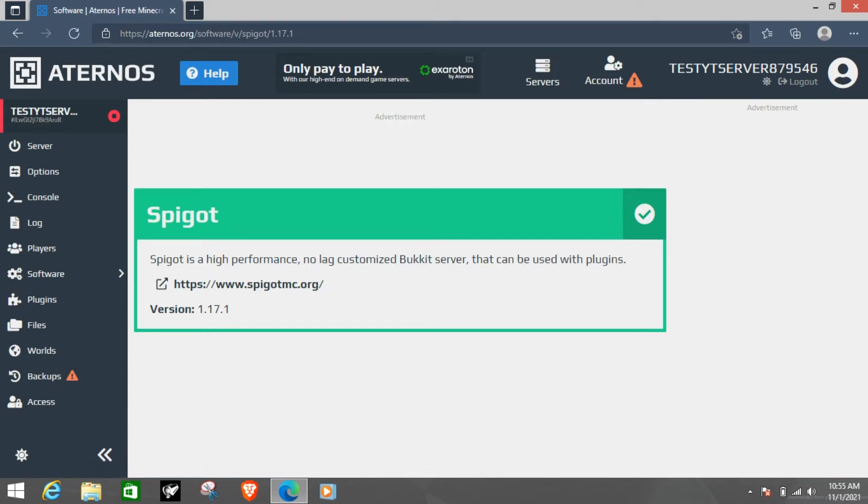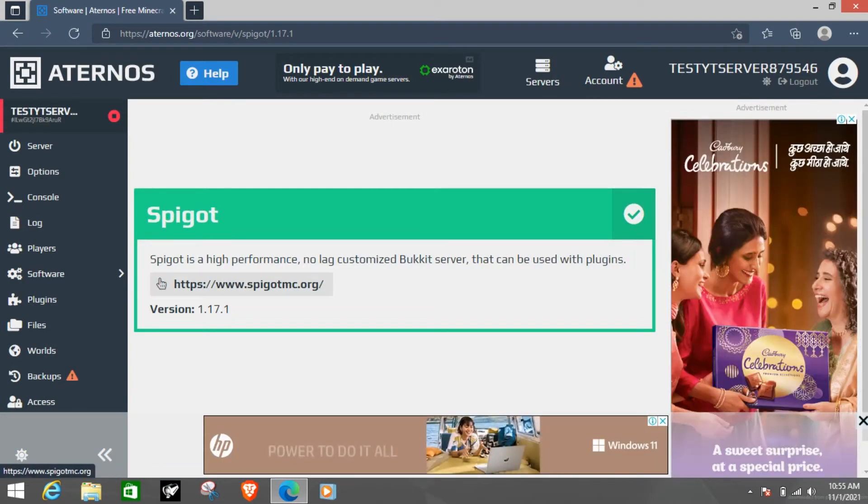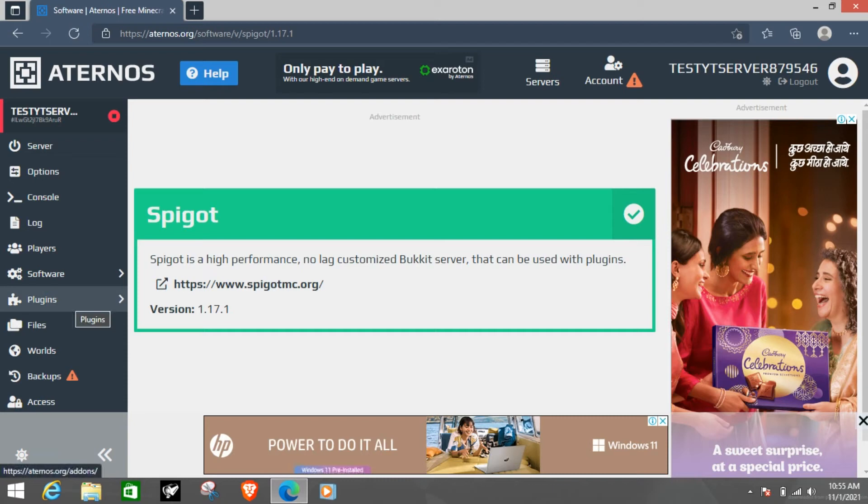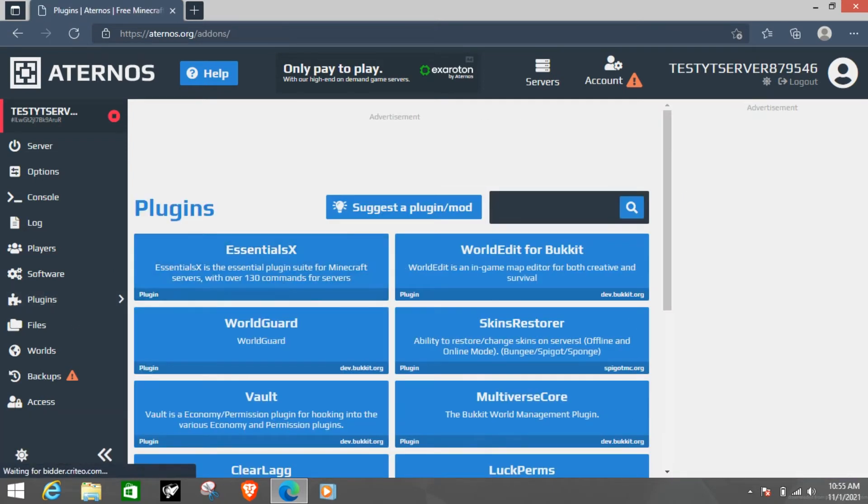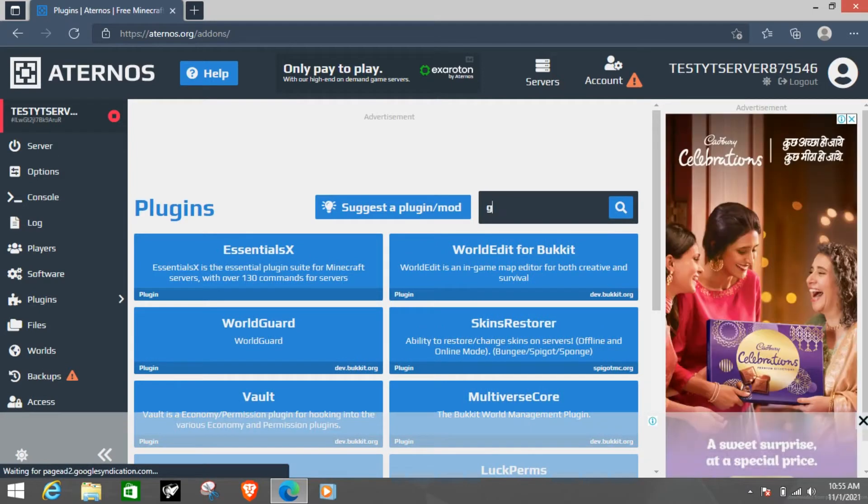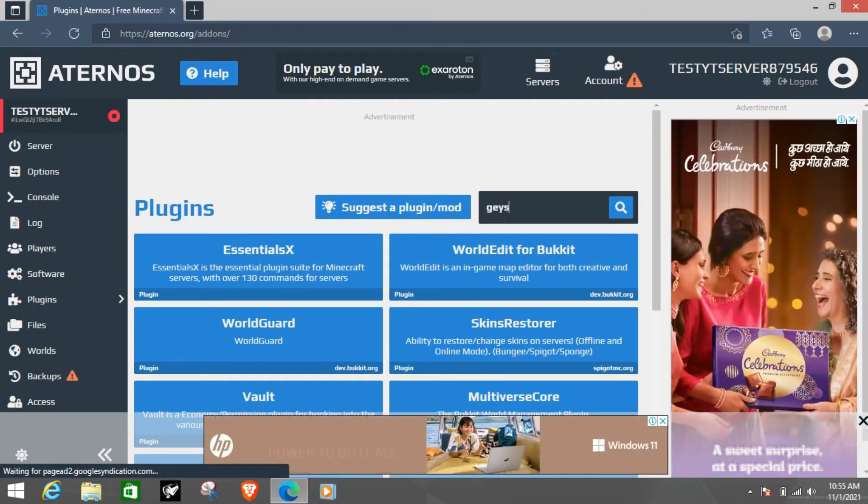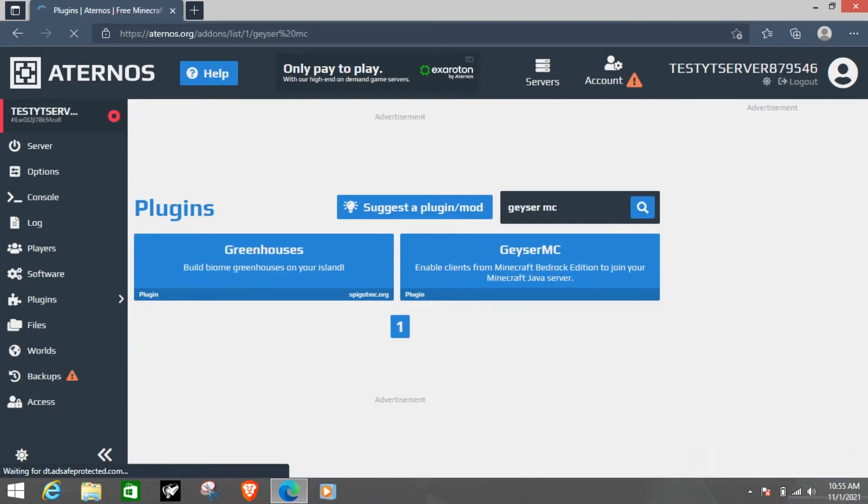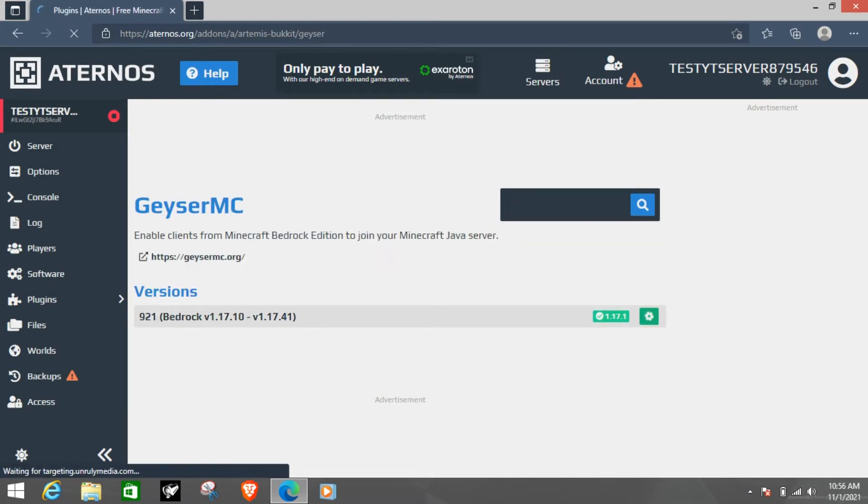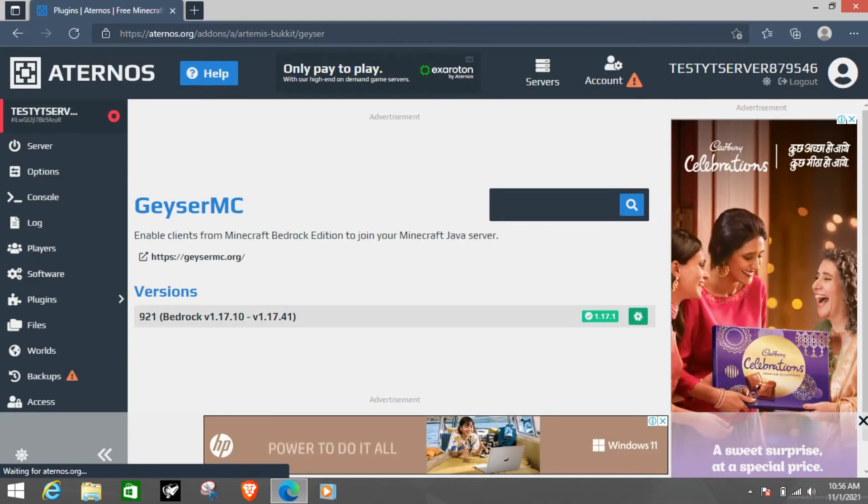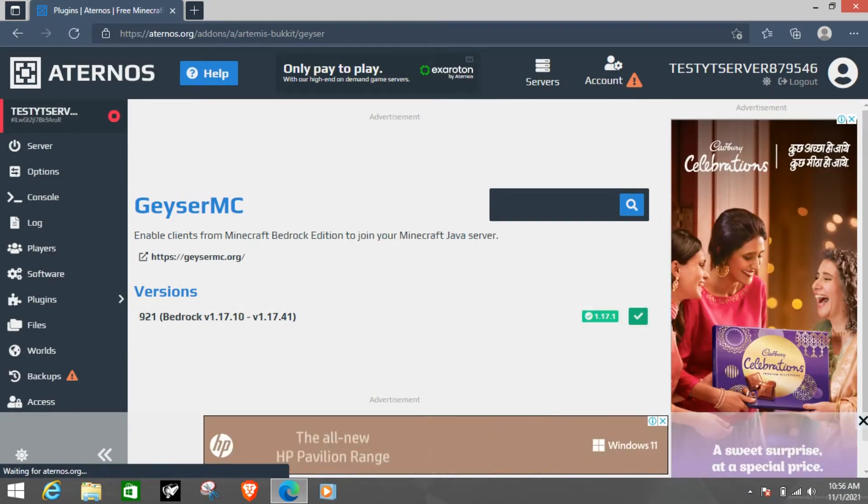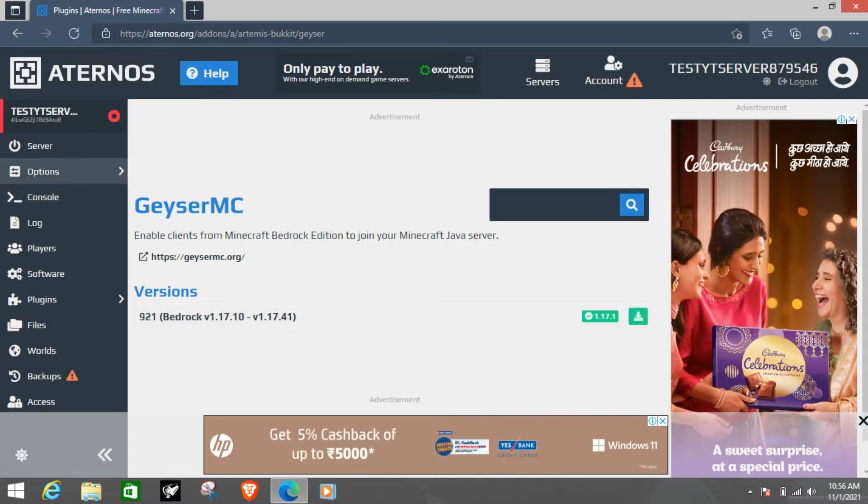Once you have installed Bukkit and Bukkit slash Spigot go into the plugins tab and write Geyser MC. Once this has done installing you will see the check mark here.